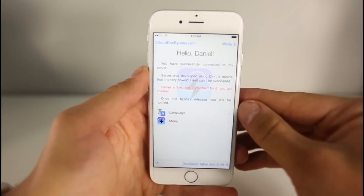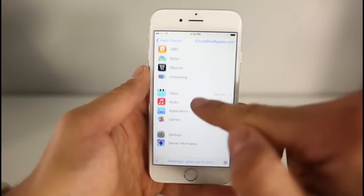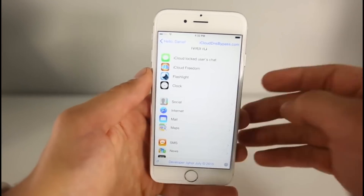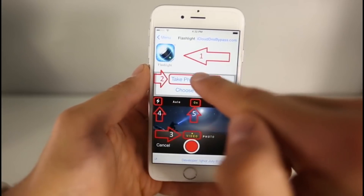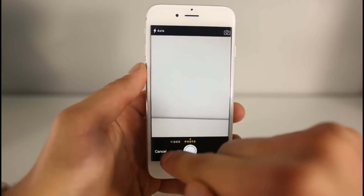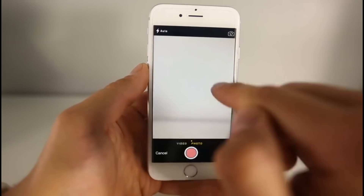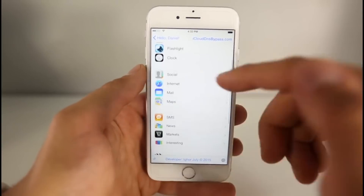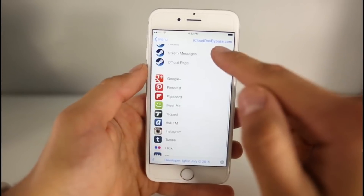So what is this and what can you do with it? It brings back some functionality to your device. If we go into the menu we can see pretty much everything available. There's an iCloud lock user chat where everyone locked on an iCloud device can chat and communicate. You can also access the camera — click on the flashlight, take a photo, and now you're inside the camera.